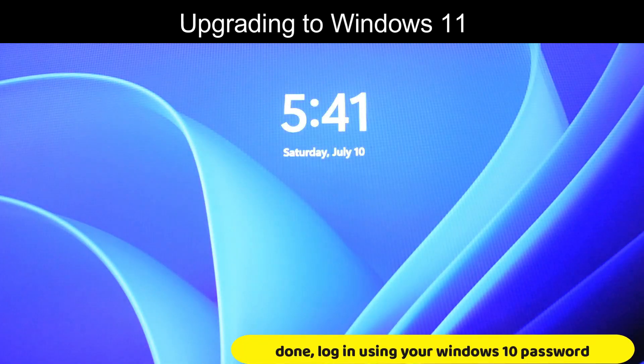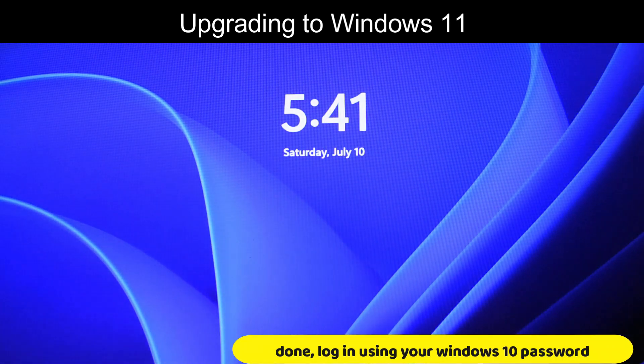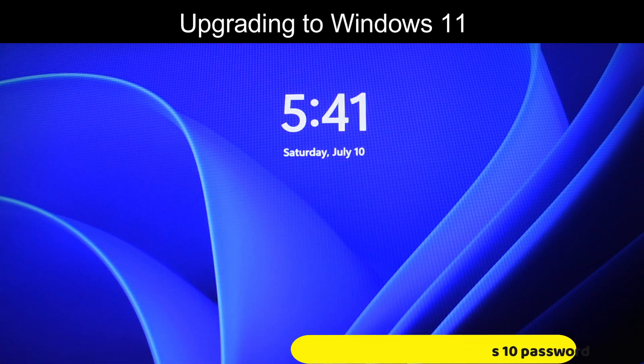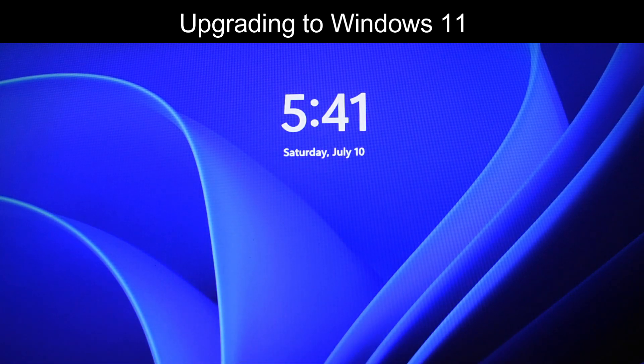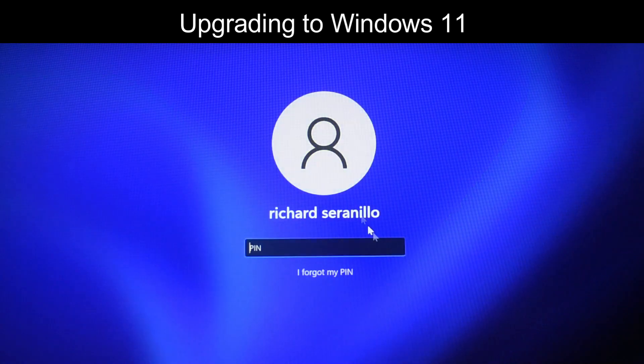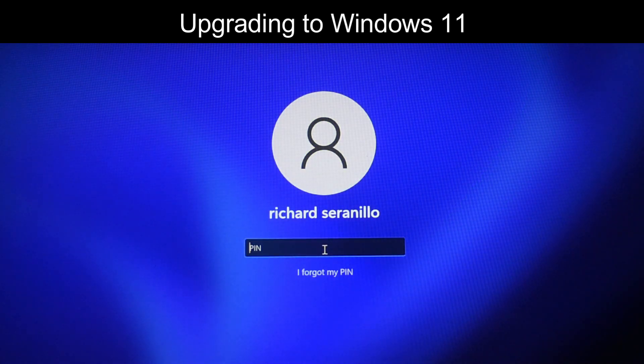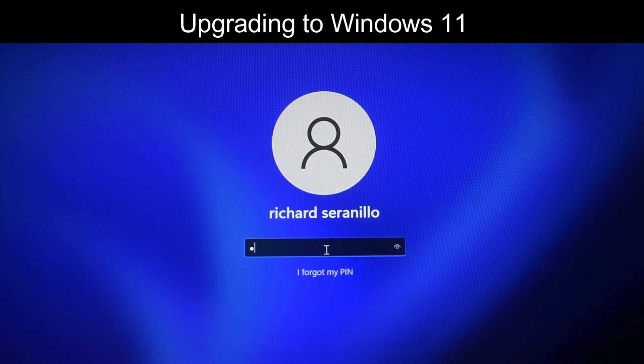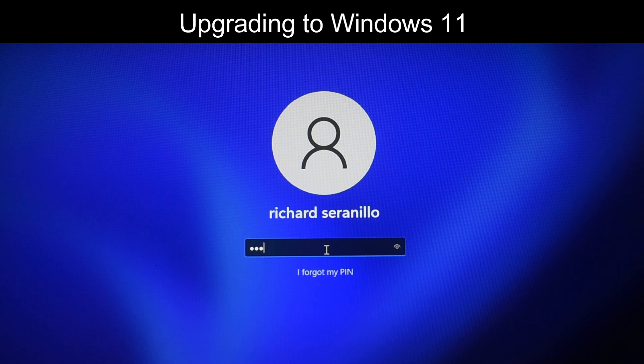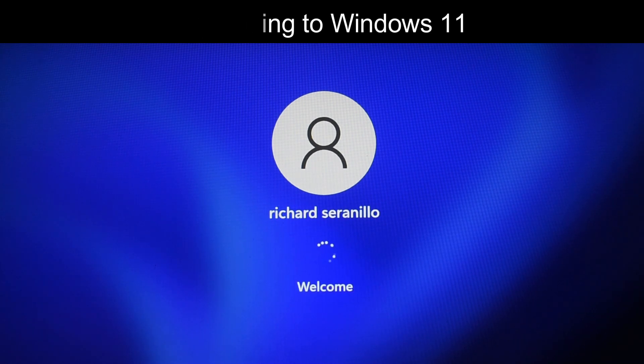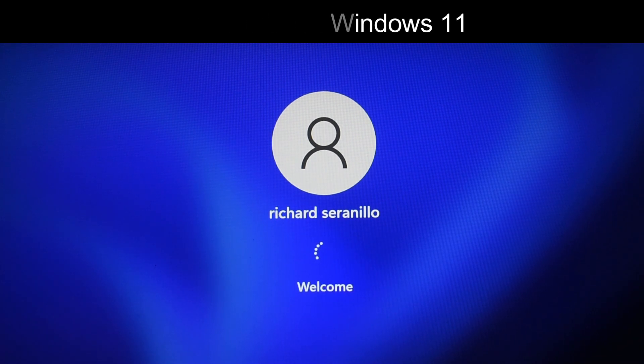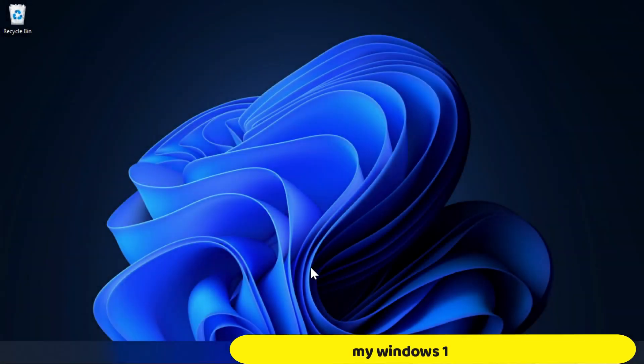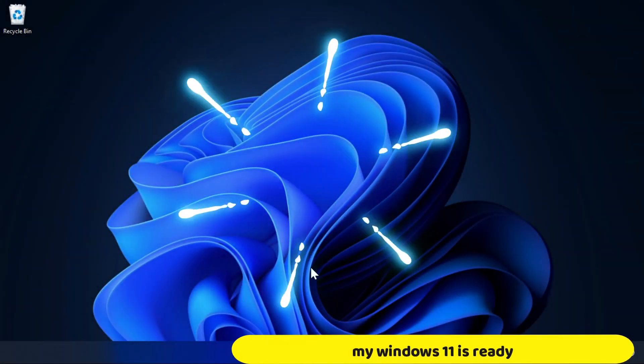Done, login using your Windows 10 password. My Windows 11 is ready.